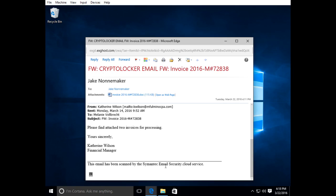The other thing that makes this suspicious is it says this email has been scanned by Symantec email security dot cloud service, which I'm not sure is even a product that Symantec makes. They're mixing the capitalization here which usually is an indicator of a virus email.